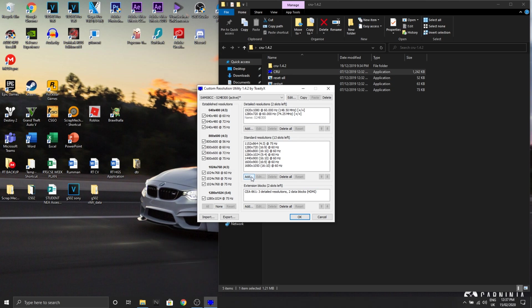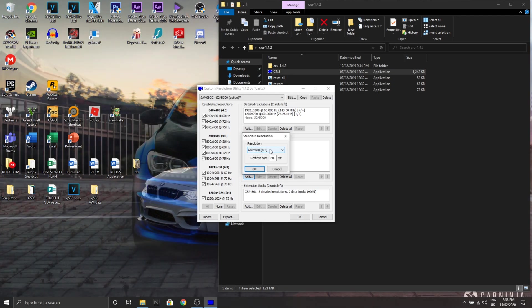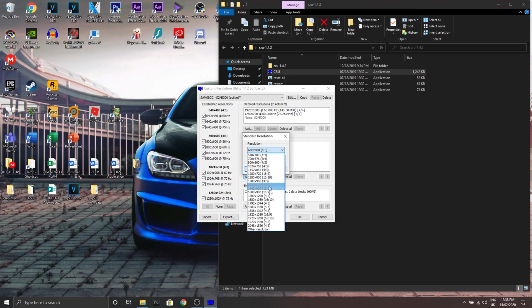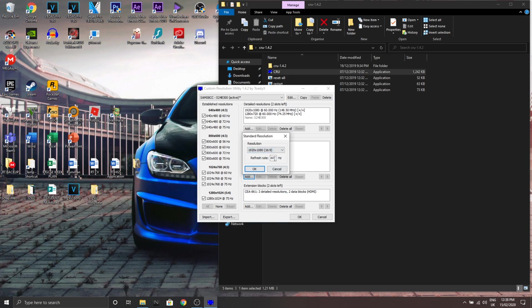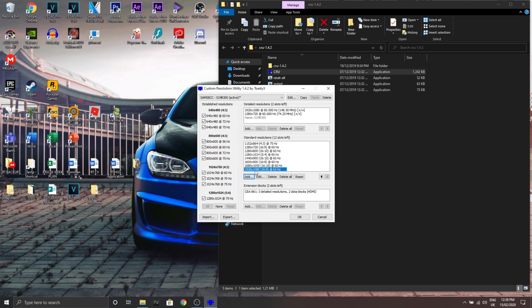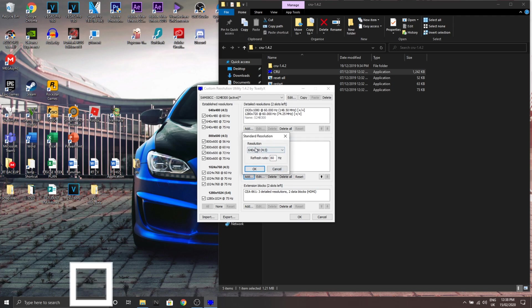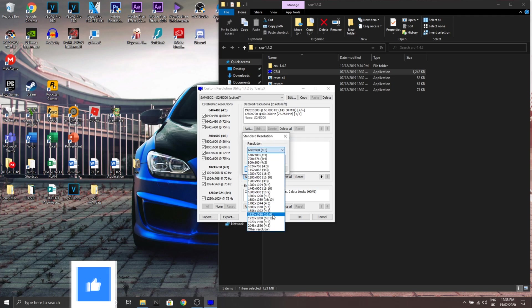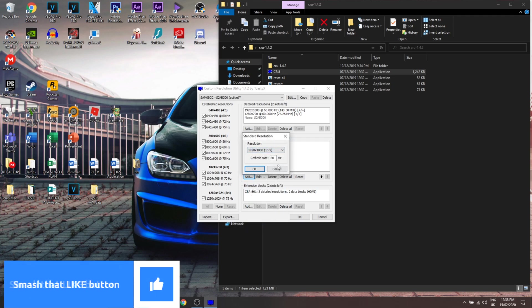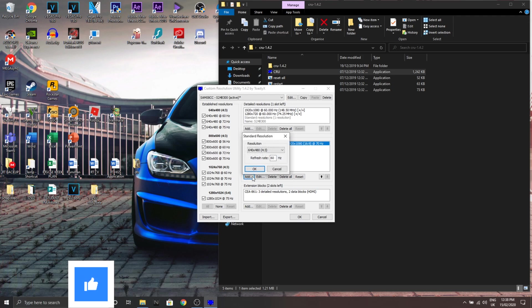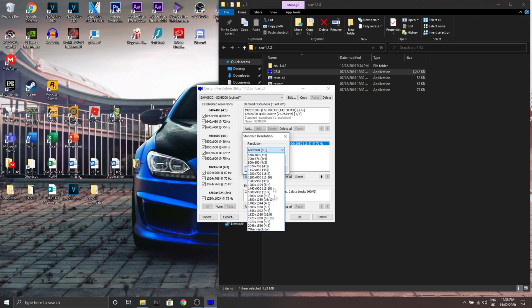So you go here, you go all the way down to 1920 by 1080 and 65, cause 60 is already there. Then you add it again, 1920 by 1080, and this time I'm putting up to 70. And again, I think you understand, so you just keep on doing that.